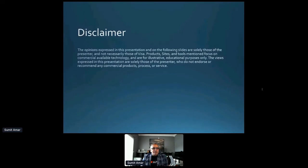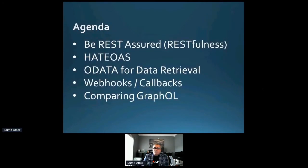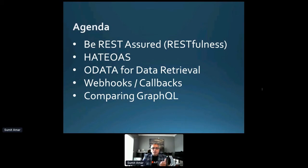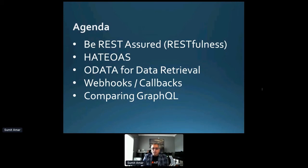First, a disclaimer that my viewpoints, my ideas, design — whatever I'm talking about — are my own, not of my company. Today's agenda is to talk about a little bit on RESTfulness, HATEOAS — hypermedia as the engine of application state — Open Data Framework OData for data retrieval, how SQL-like queries can be represented in the query string itself, and we're going to compare OData calls with GraphQL calls as well.